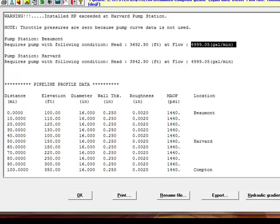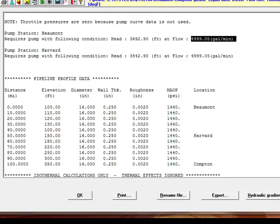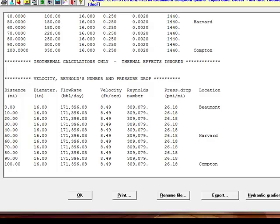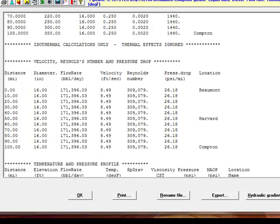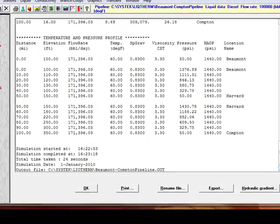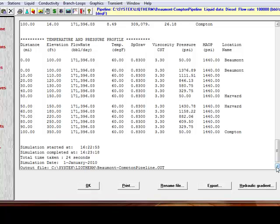Next, the pipeline profile is displayed, along with velocity, Reynolds number, and pressure drop. The final section of the report shows the temperature and pressure profile along the pipeline.